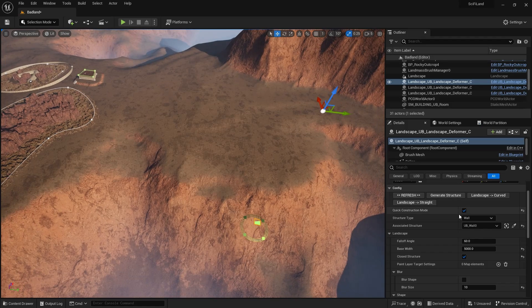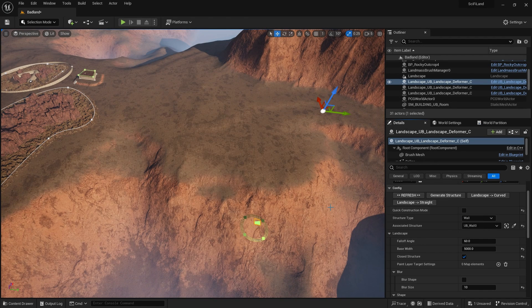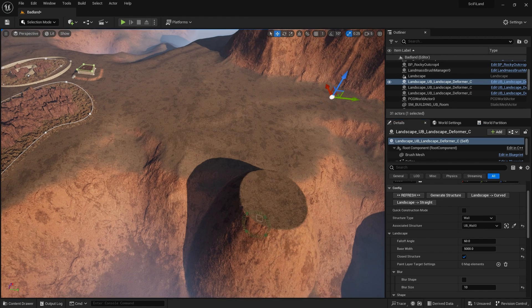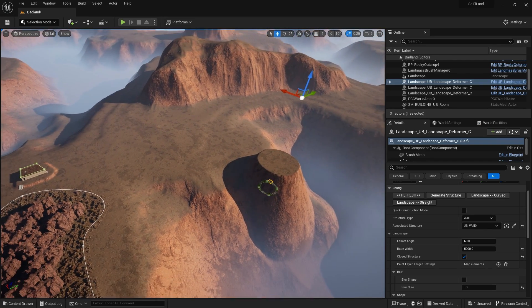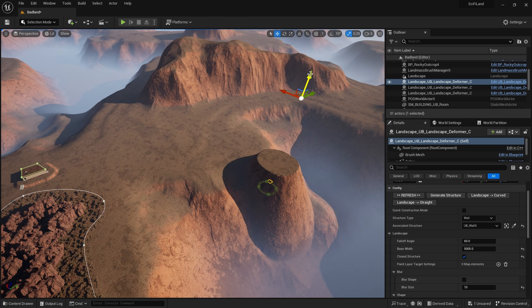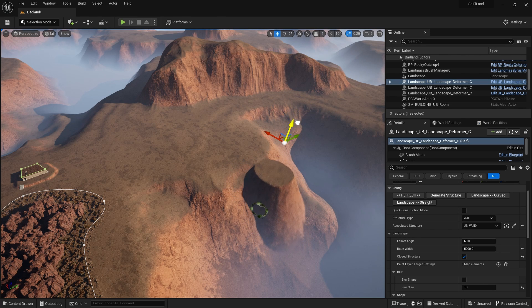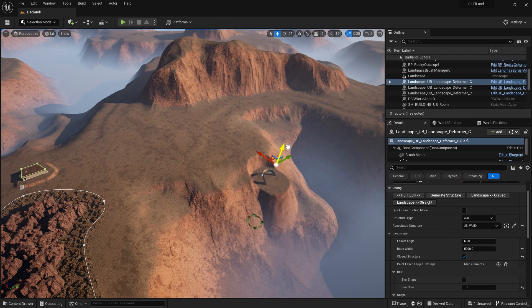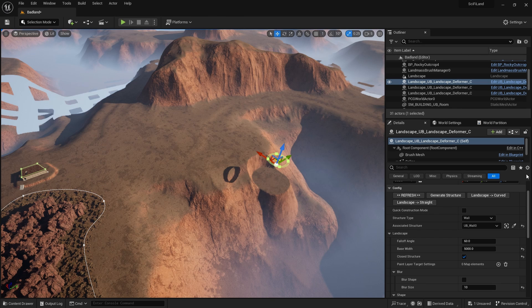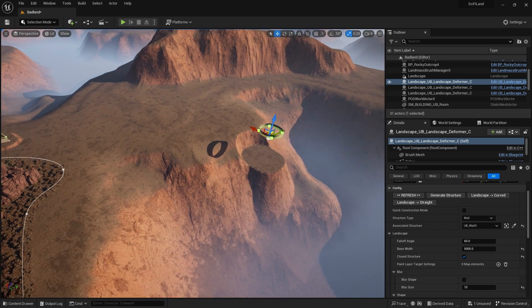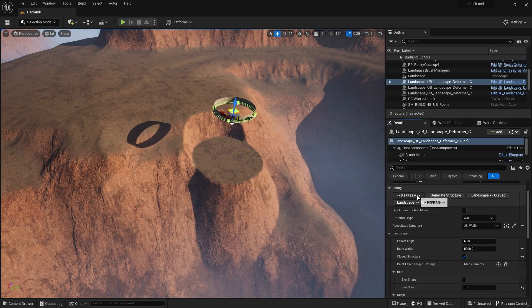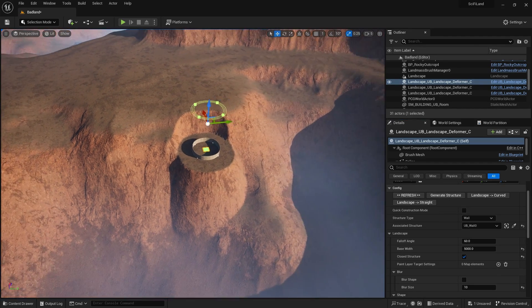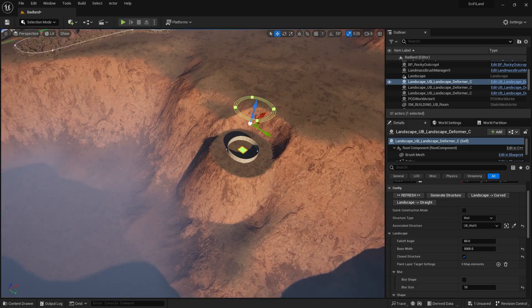So I'm going to put it here on the edge of the valley. Let's switch quick construction mode back off. And you can see that that is again a sharp angle there. What I'm going to do is I'm going to sink it down slightly so it's just underneath the surface. And then we will have to do a refresh just to get everything in the right place.